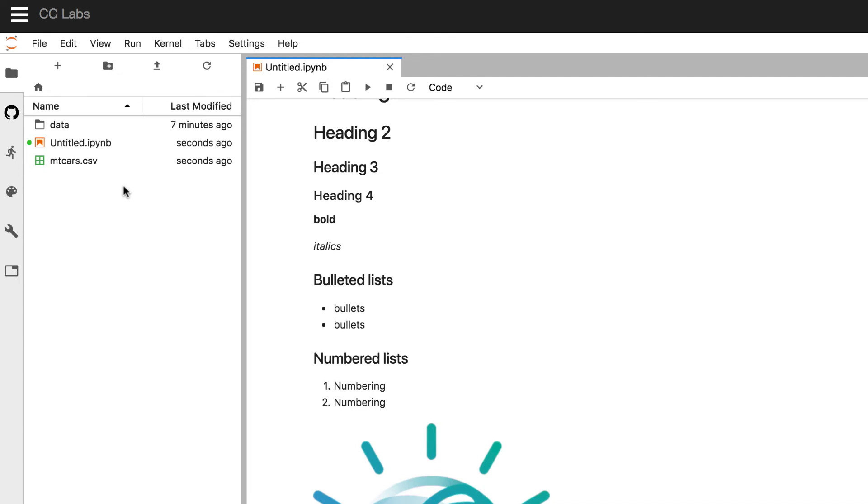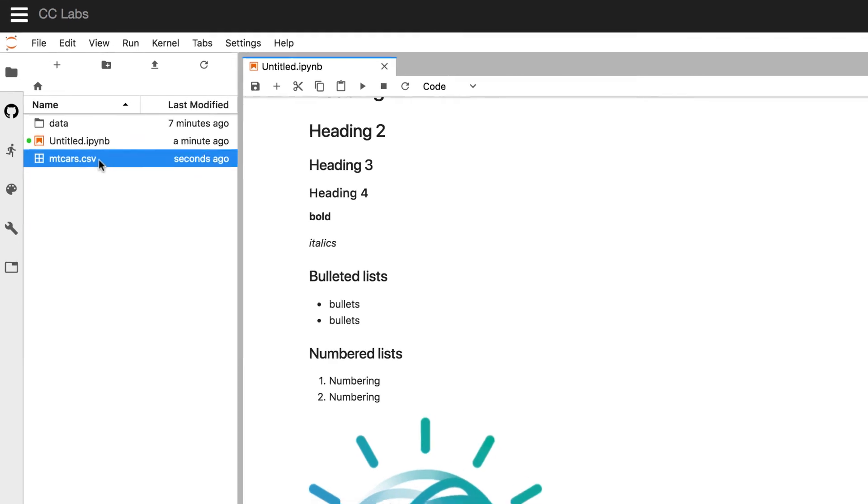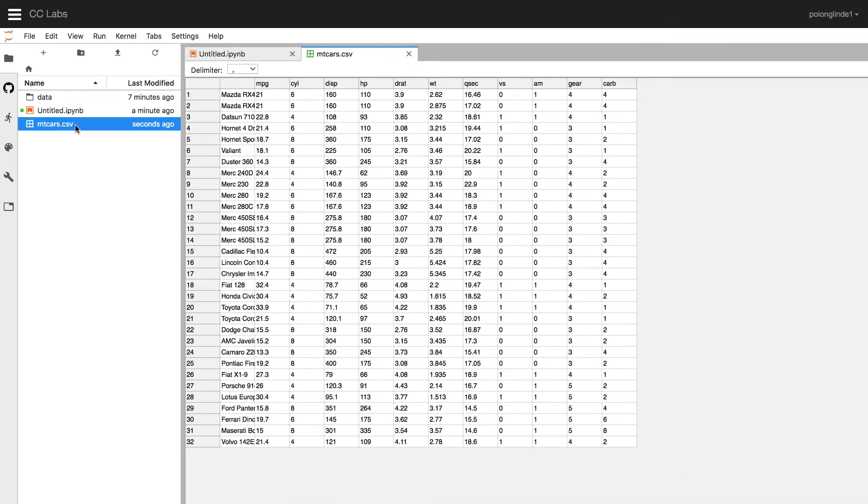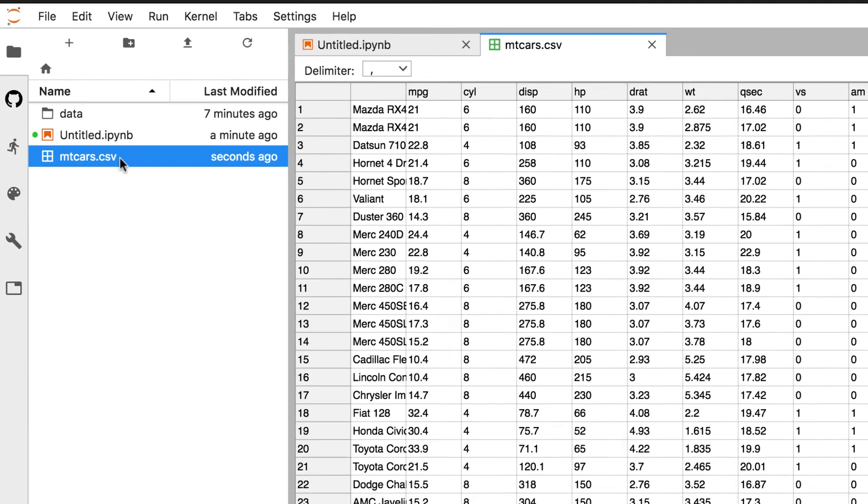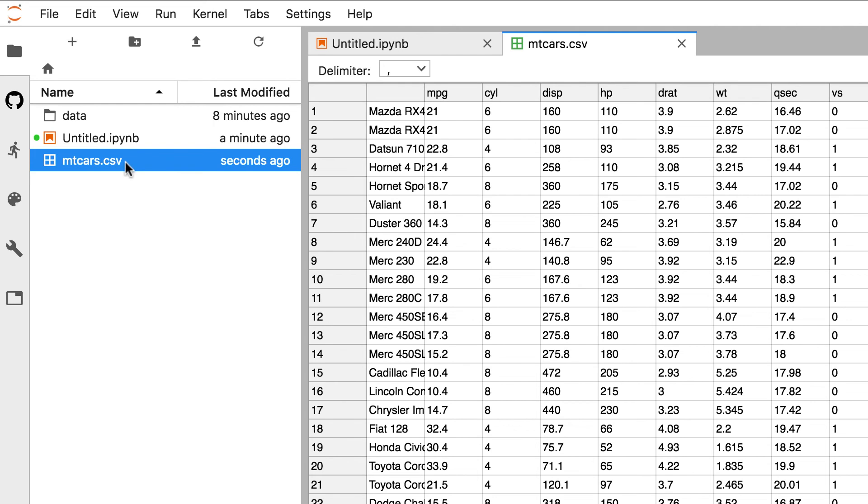For CSV files, you can even double-click on the file to open up a preview of its contents, which is really nice, but you can't really do much other than view the contents. So if you want to analyze or manipulate the data, that's when you want to use Python, R, or Scala.